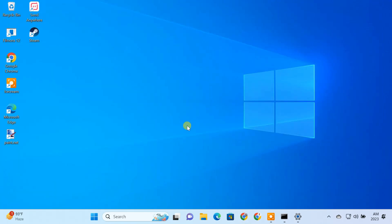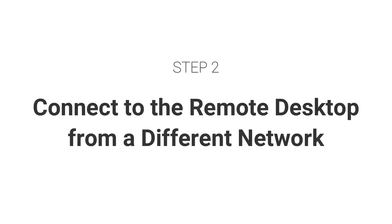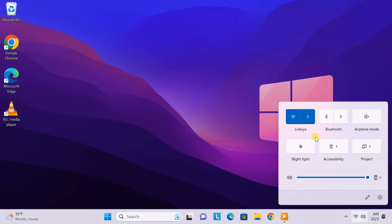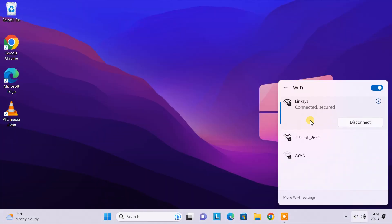Finally, everything is set up. Now let's see if we can connect to this remote PC from a different network. I am on my other computer, and you can see I am connected to a different network.